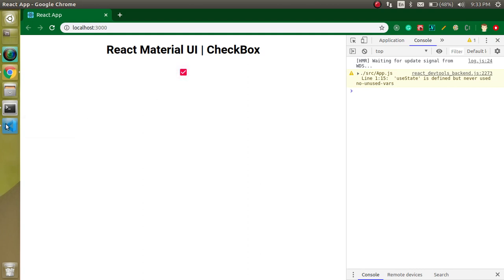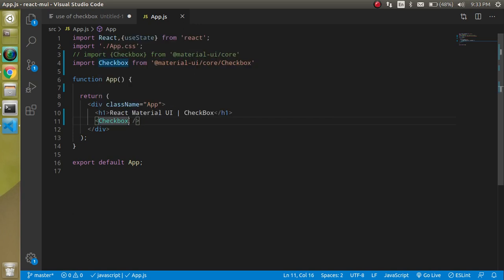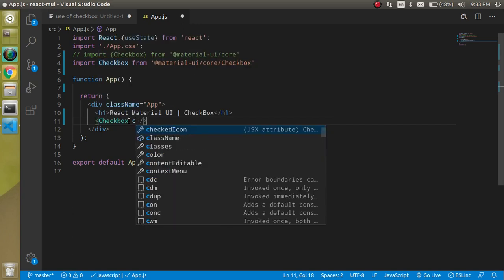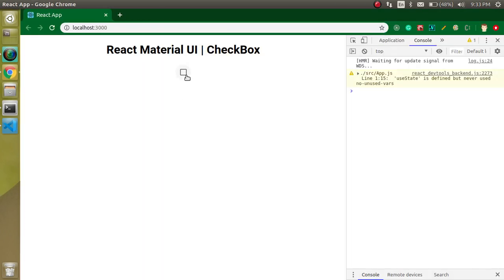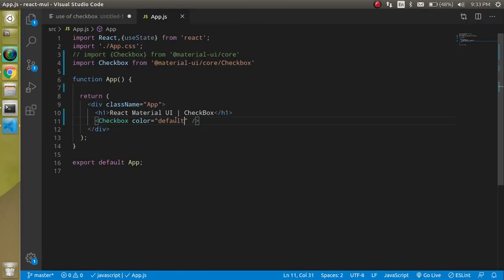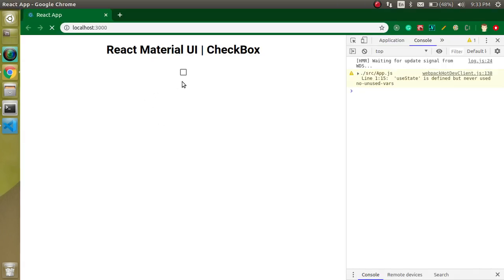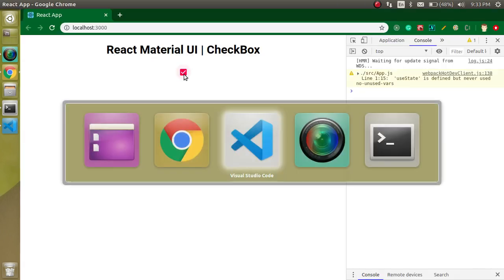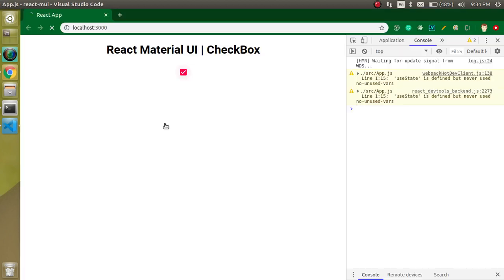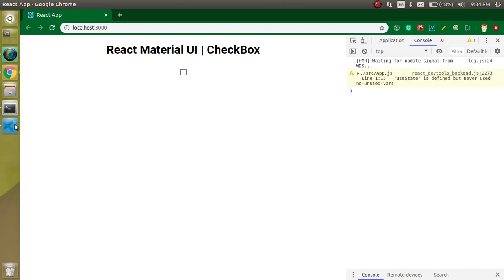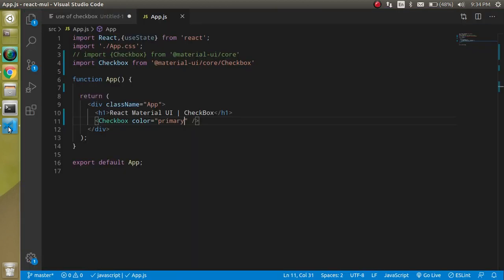Now let's see how we can update the color of the checkbox. You can use the color property and set it to 'default' to get the default layout. You can also use 'secondary' to get pink, or 'primary' to get blue. So now let's move on.